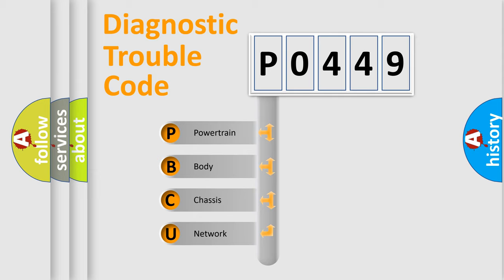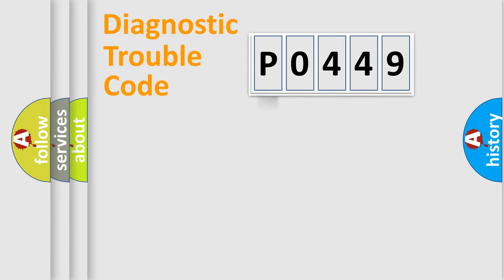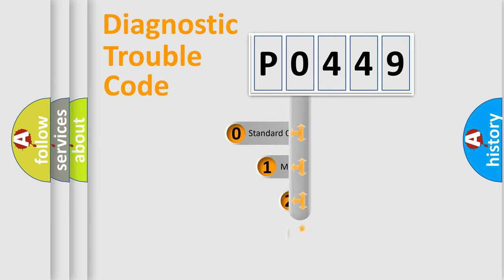We divide the electric system of automobile into the four basic units: Powertrain, Body, Chassis, Network. This distribution is defined in the first character code.